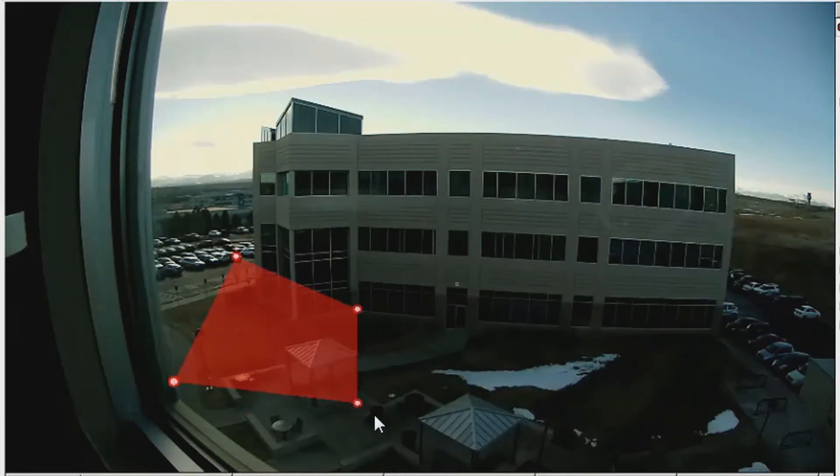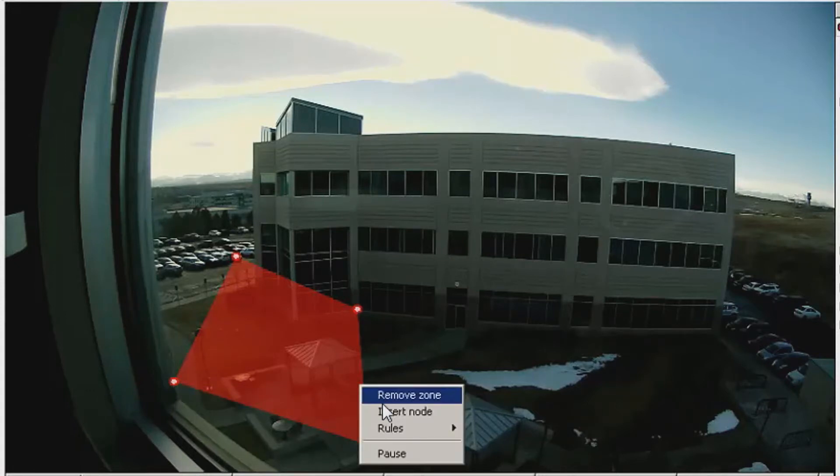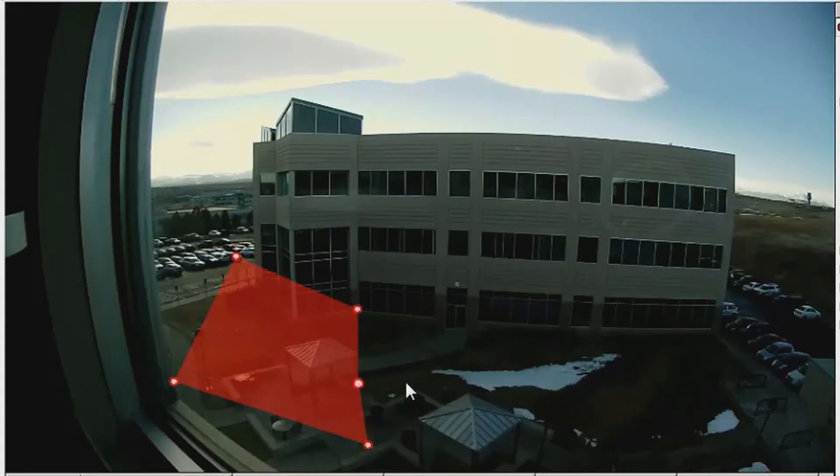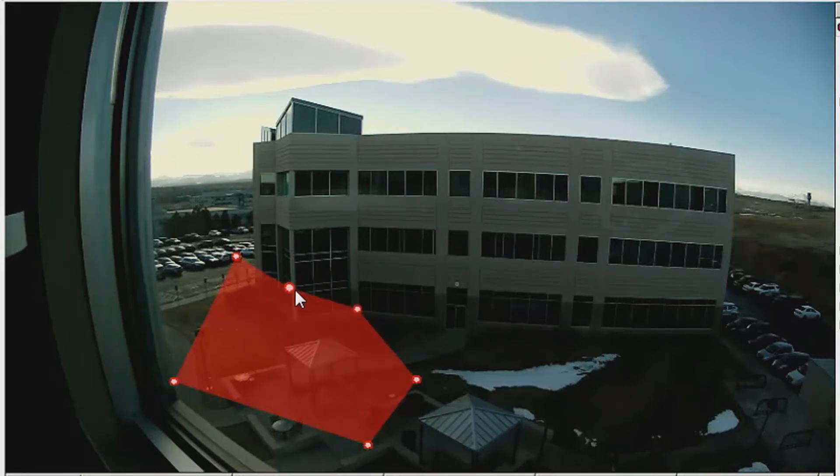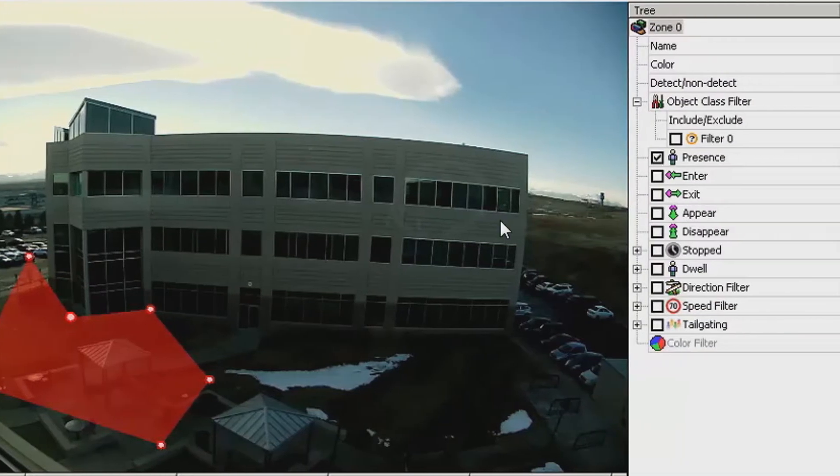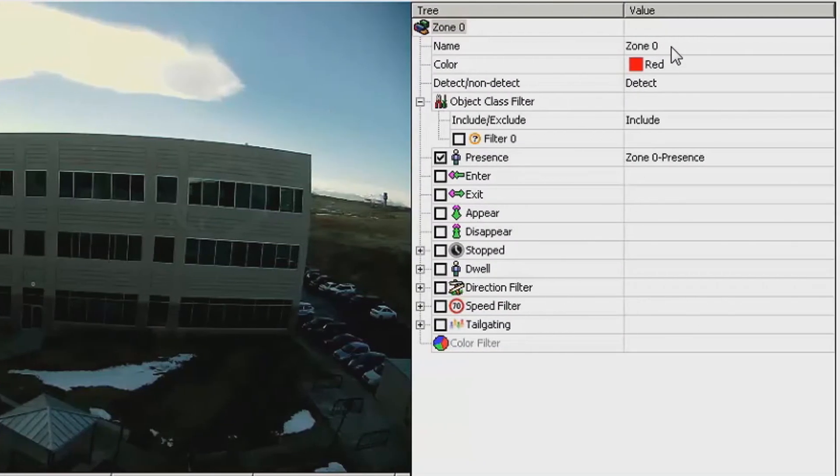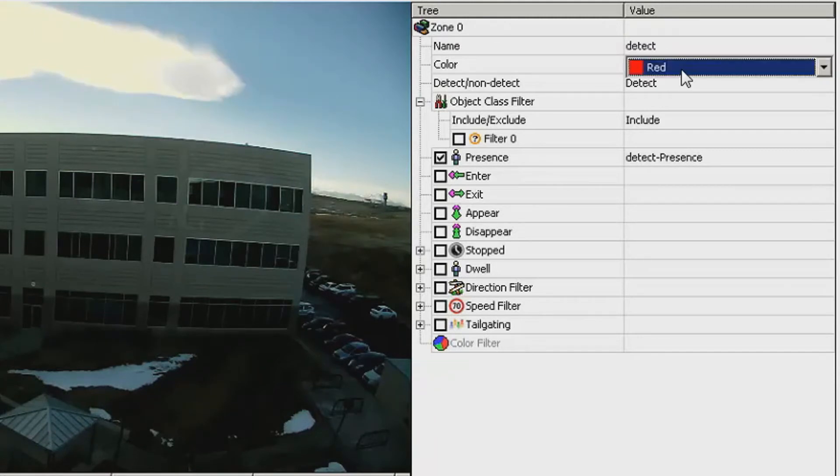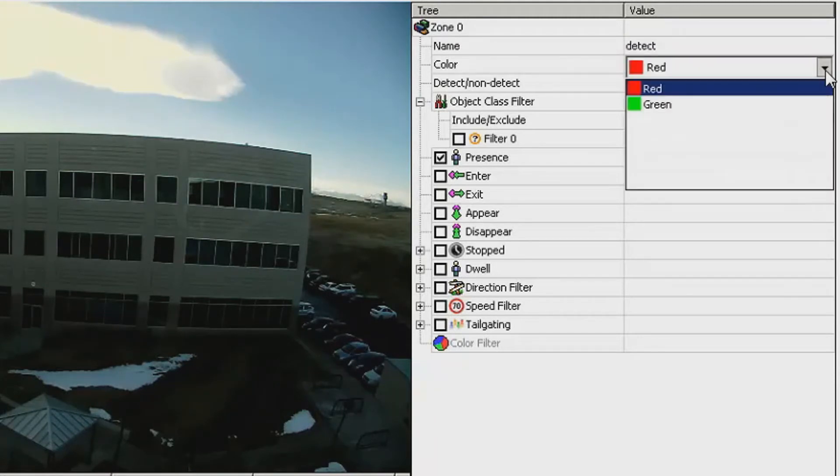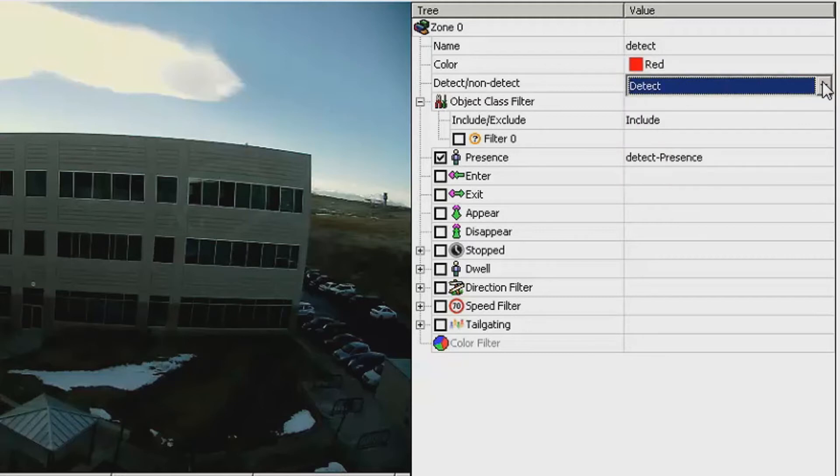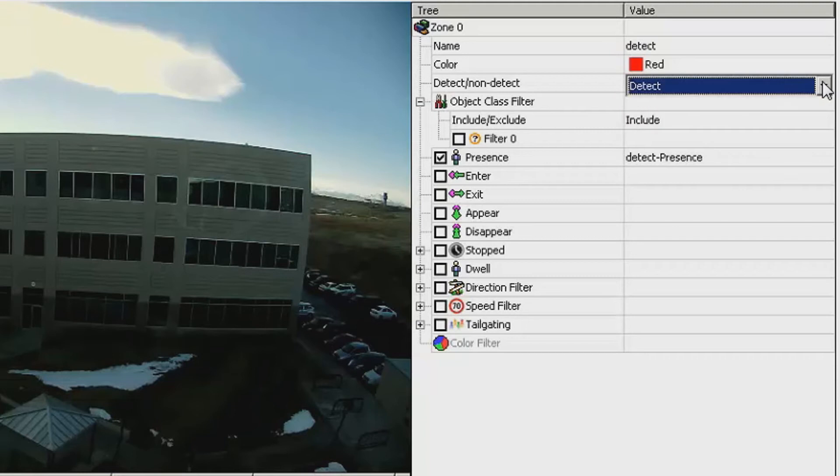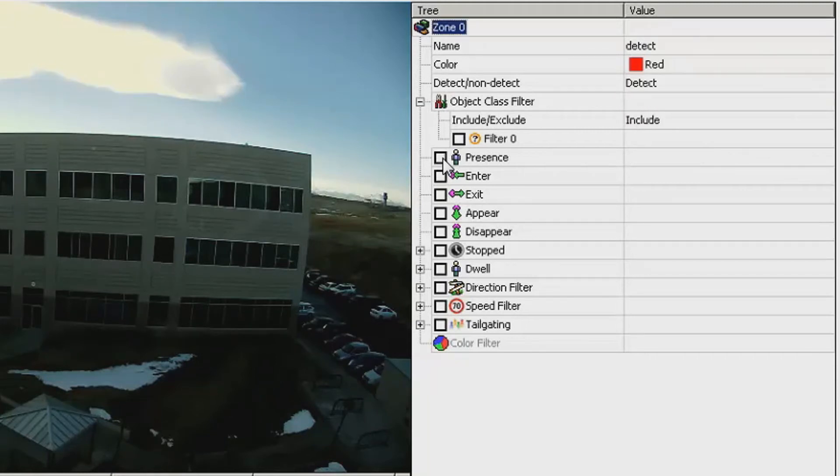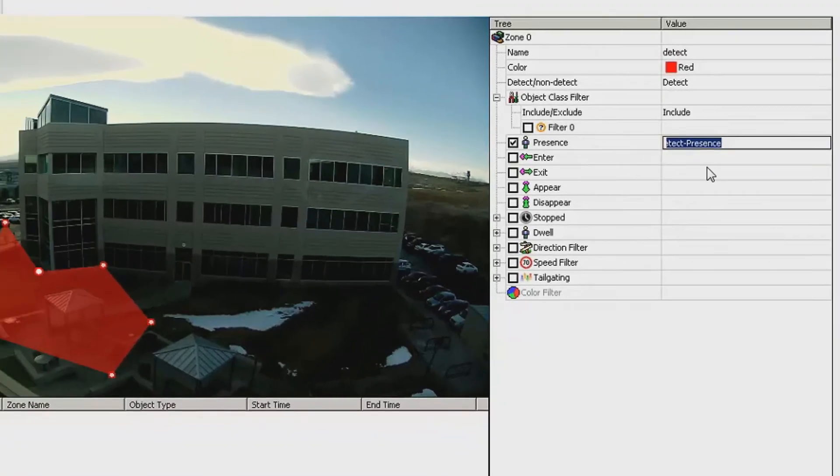Additionally, you can right-click within the zone and insert additional nodes to create a custom zone for your particular application. Once you have finished, you can then go to the tree on the right-hand side and begin to enter Details. You can give the zone a name, select a color, and also decide whether you want to use this as a Detect or Non-Detect Zone. I will select Presence, which will alert me when an object's presence is in my zone. Once complete, you will click Apply.